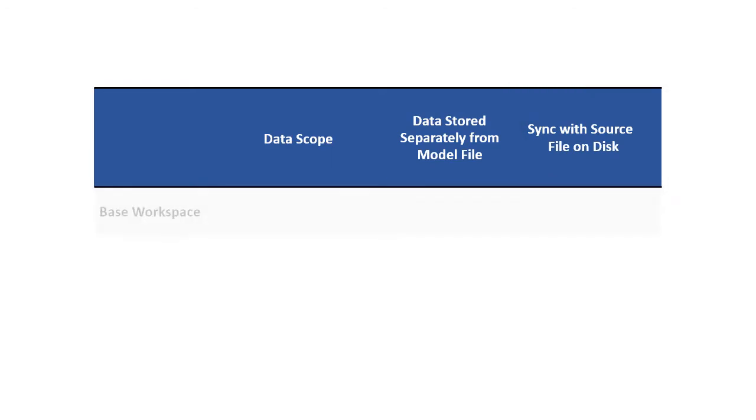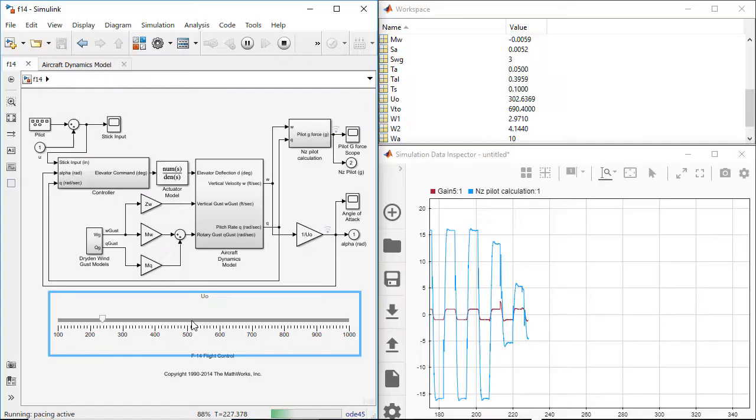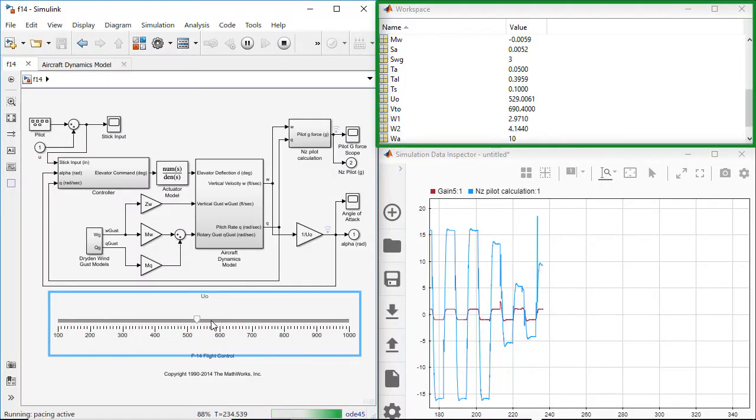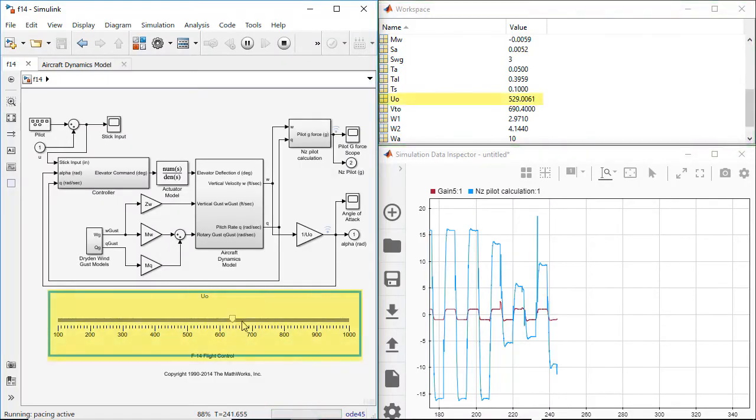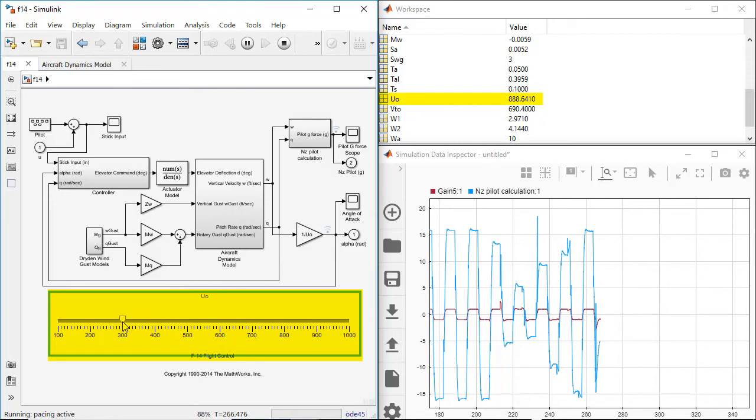Let's first look at the base workspace. If you're prototyping or experimenting with a model, you may want to consider creating temporary data like variables to define numeric values in your blocks. In this case, the base workspace can be used to manage your parameters and quickly create or edit the data. Data in the base workspace is visible to all models and easily accessible, which makes the base workspace a good scratchpad for exploring the simulation design space with varying parameter values.